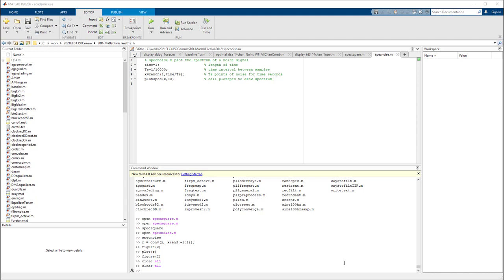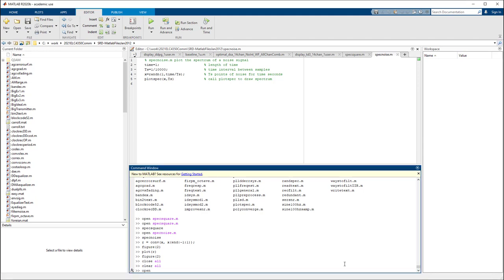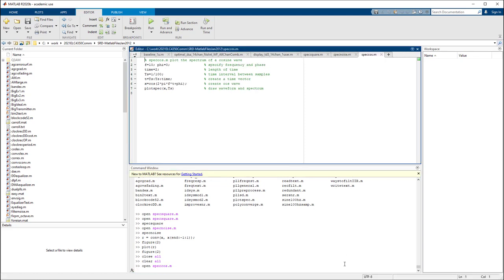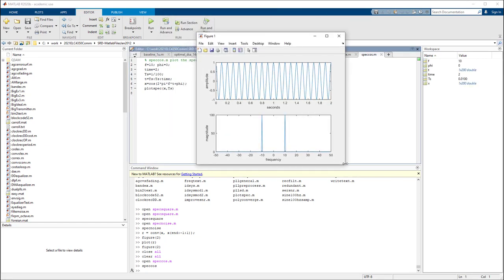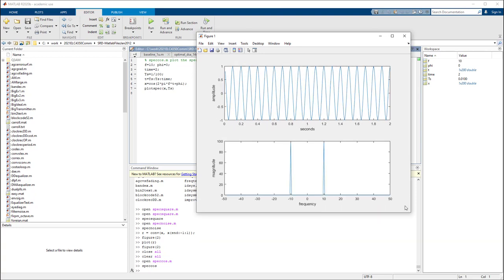Next, we are going to plot the spectrum of a cosine wave. The MATLAB code is speccos.m. We have a cosine function with time from Ts, step size Ts of 1 over 100 seconds, all the way to 2 seconds. x is a cosine function: 2 pi f t plus phi, where the initial phase phi is zero. We then plot both the time domain and frequency domain signals. As expected from the book, a cosine function has a spectrum with two spikes exactly at 10 Hz and negative 10 Hz, since f is 10 Hz.